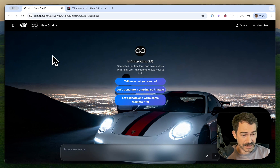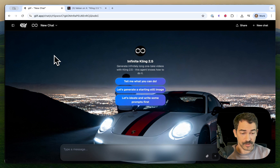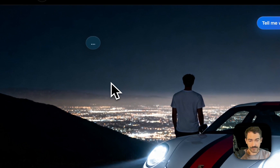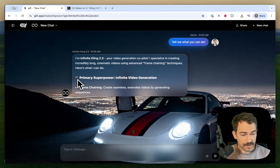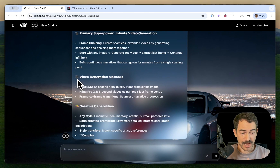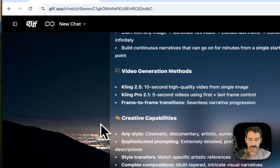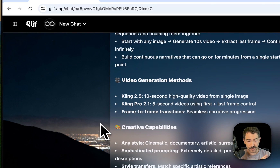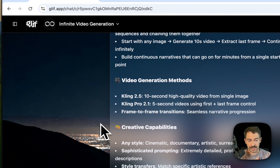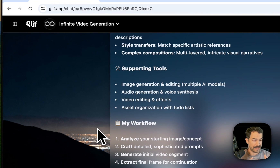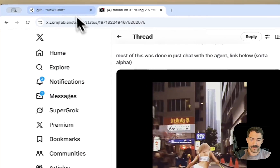Agents are the latest thing we've been slowly adding — it's still in beta, but it works pretty well. So this is my agent, Infinite Kling 2.5. We can ask it directly 'tell me what you can do' and it's going to introduce itself. The whole point is that inside a chat interface, you do everything. This agent has access to Kling 2.5, but it also can do first frame and last frame with Kling 2.1, extract the last frame from a video — which is an important tool for making continuous shots — and has ways to stitch videos together. You can make something like this without ever leaving this chat interface.